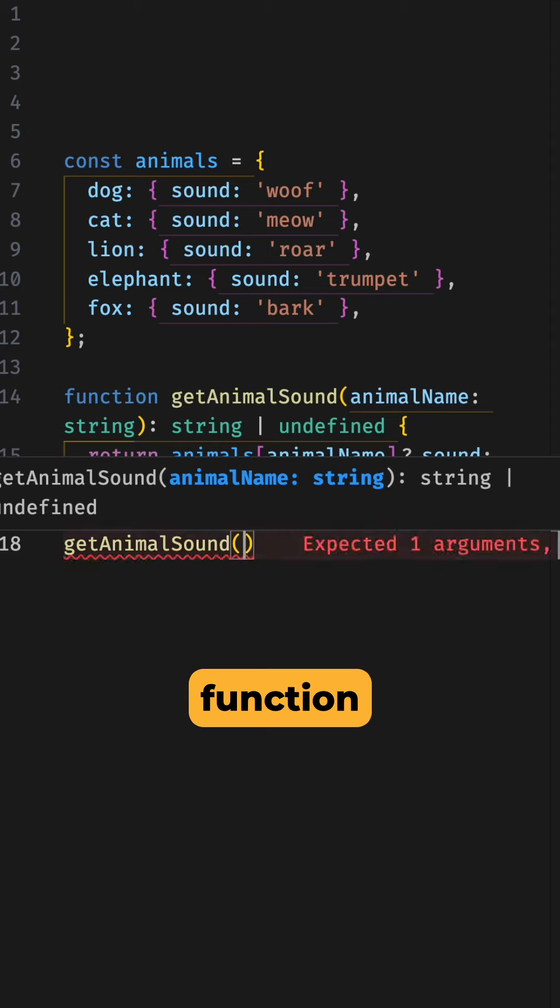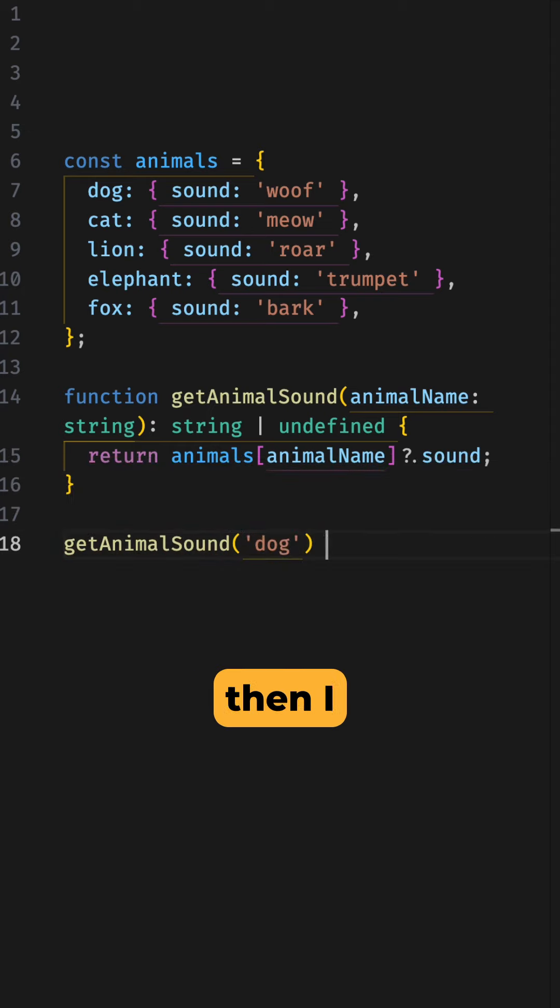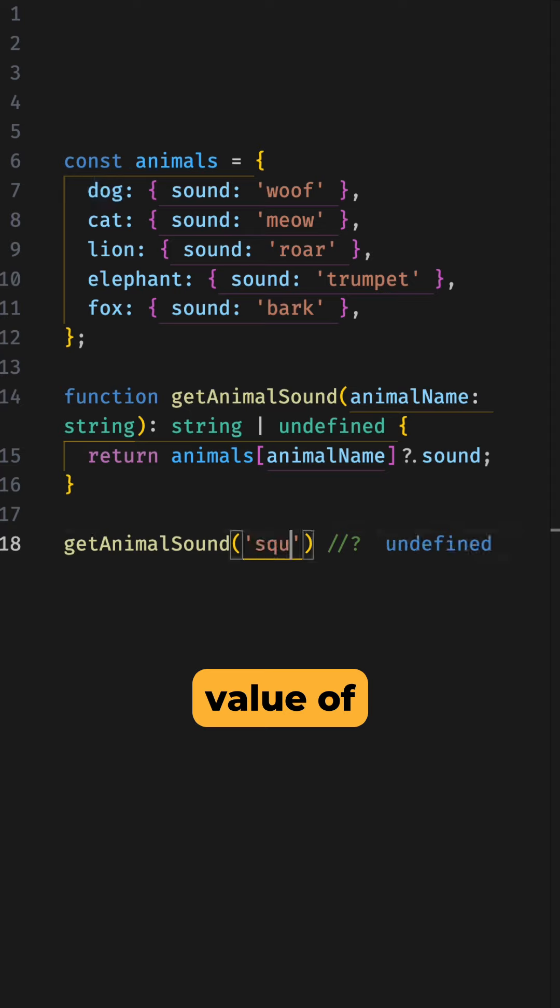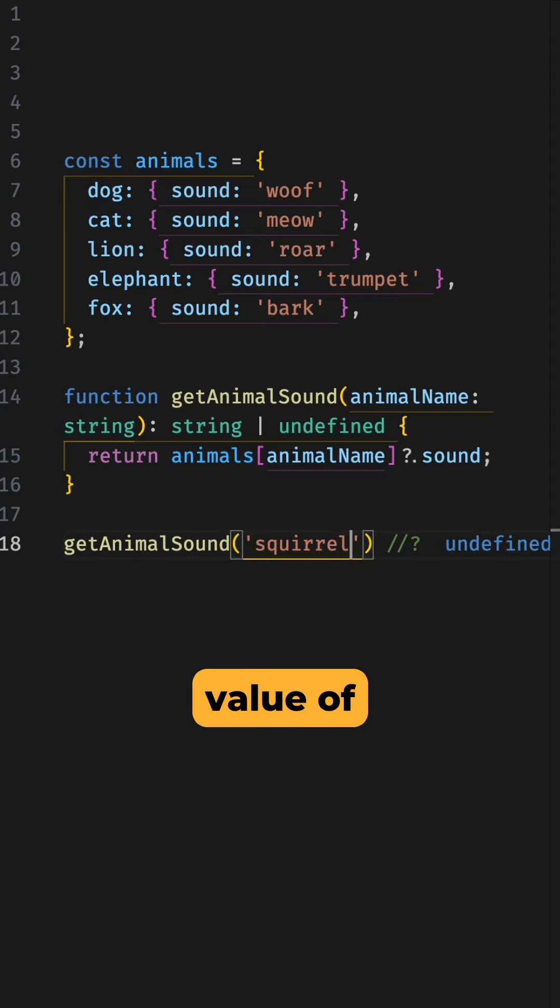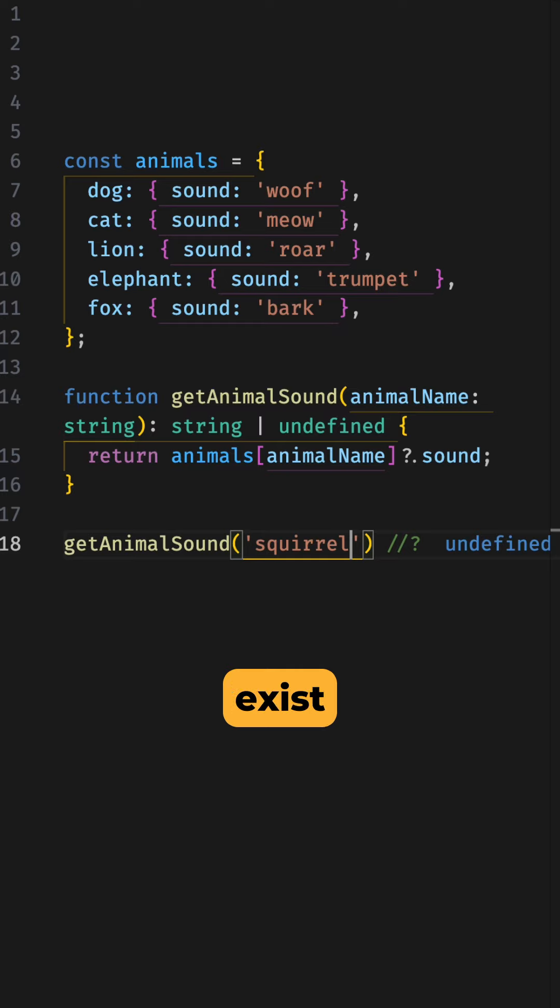If I run this function with an argument of dog, then I should get the value of woof. But if I change the argument to a value of squirrel, then I should get the value of undefined. Ideally, TypeScript would give us an error if we add a key that doesn't exist in the animals object.